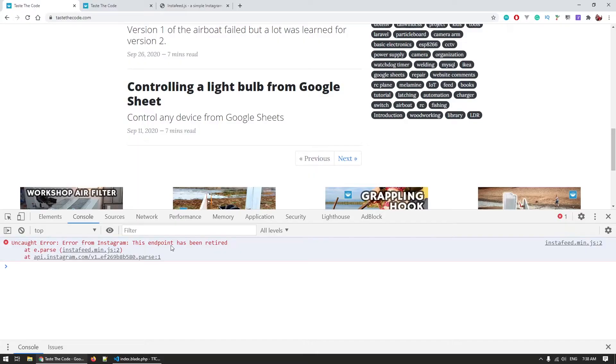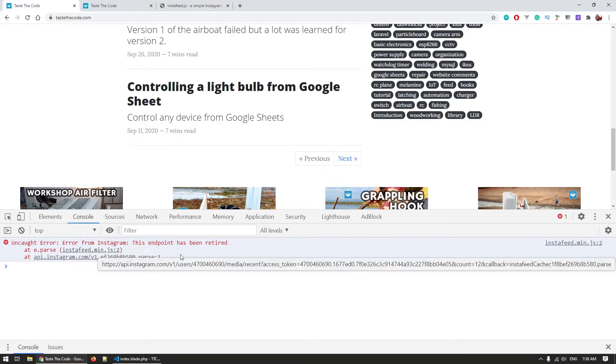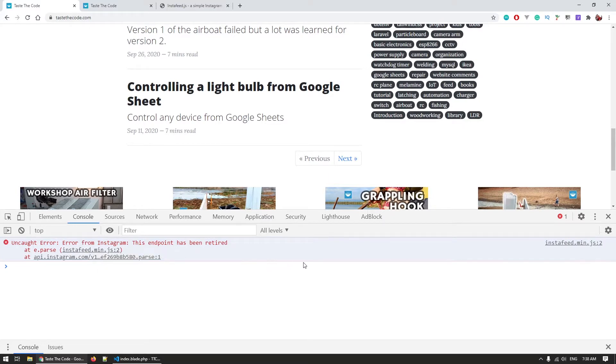Well, congratulations on your retirement. Now what? Based on that message, I noticed that the error comes from a file called InstaFeed.js and I remember that I've used that library when I was building the site.